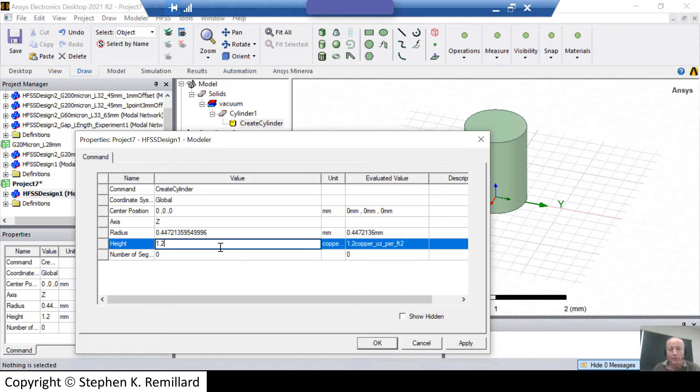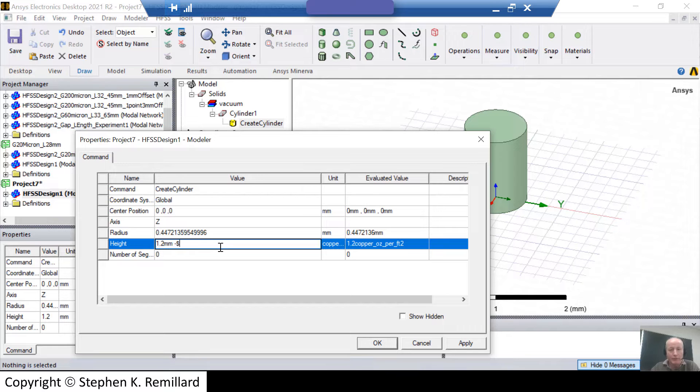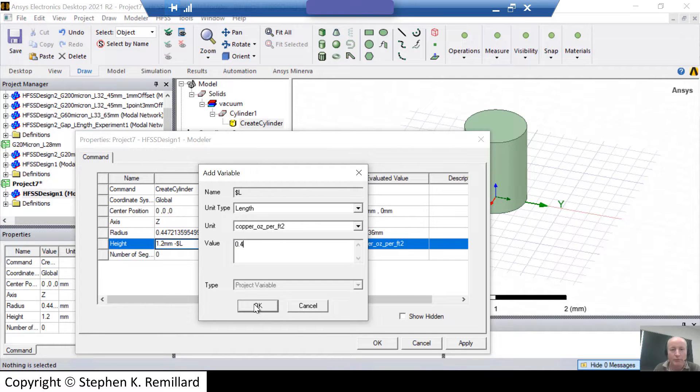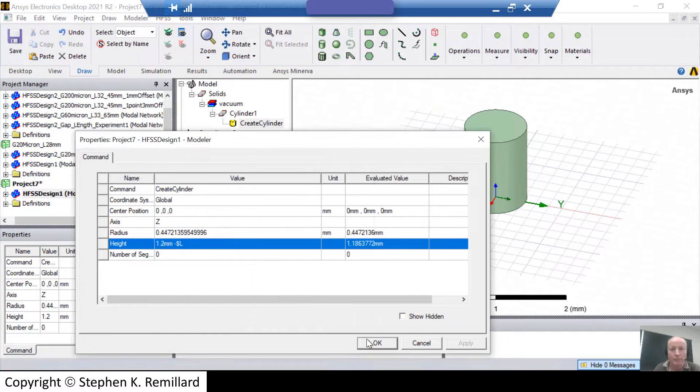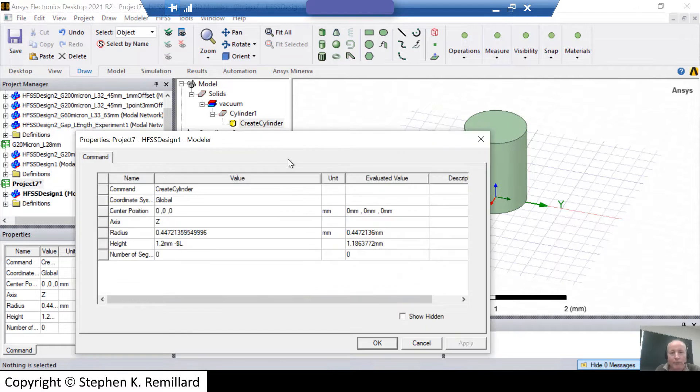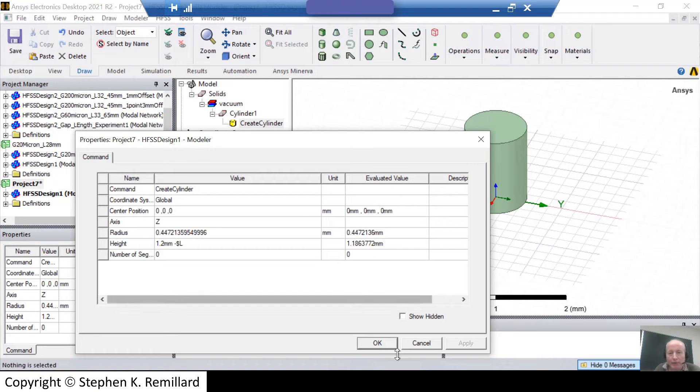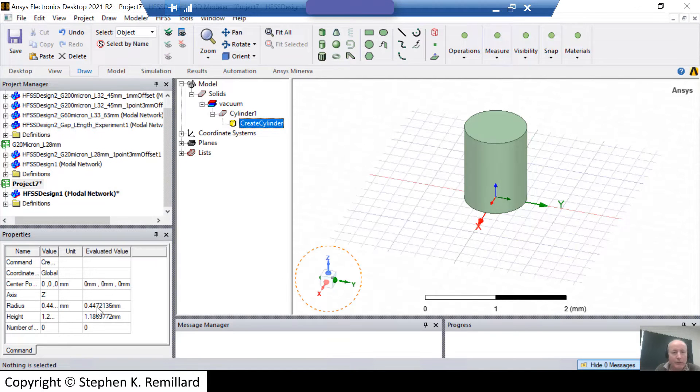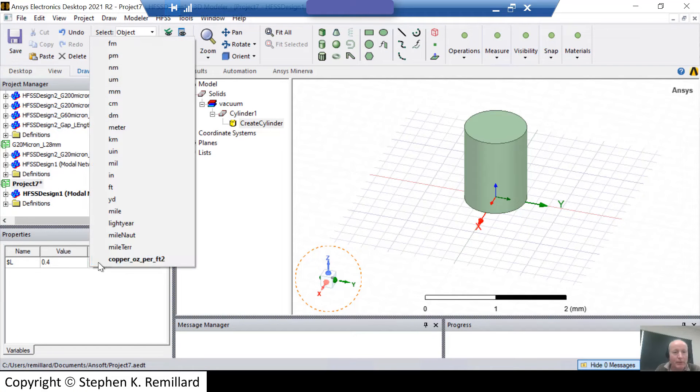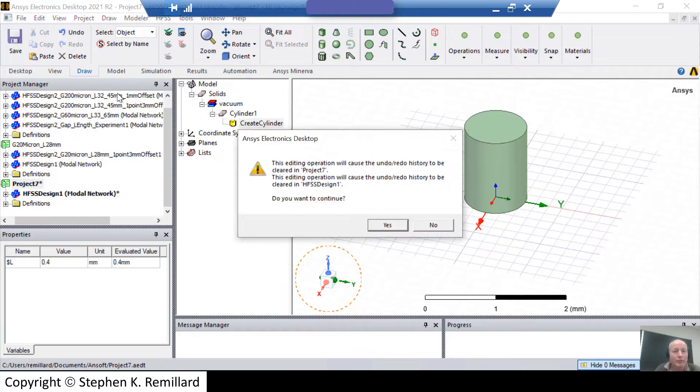I want to make that variable. First put a millimeter on that 1.2 so that its units are clear. Minus dollar sign L. That will create a variable called L. And I'll give it an initial value of, let's say, 0.4 millimeters. See how it got a little shorter. And it doesn't look right. 1.1863. I need to make sure the units are right. See how nothing is in the units. Highlight project so that I get that. Unit is clearly not copper ounce. It's millimeter. And now when I look, it will be 1.2 minus 0.4. 0.8.